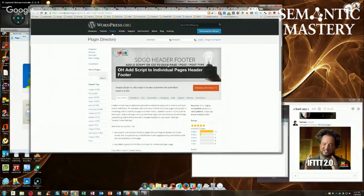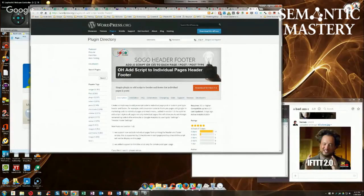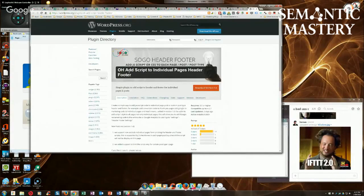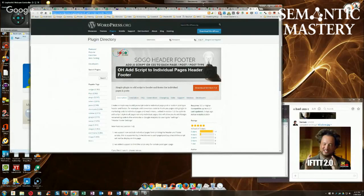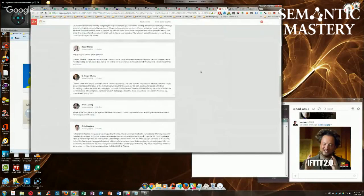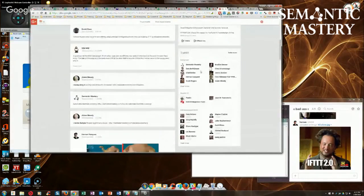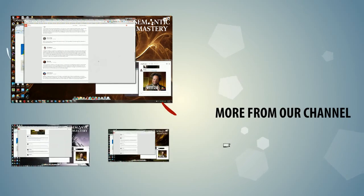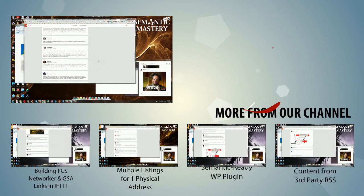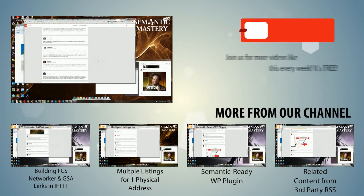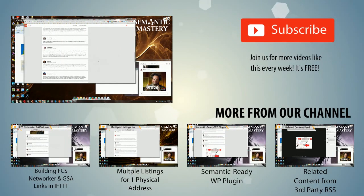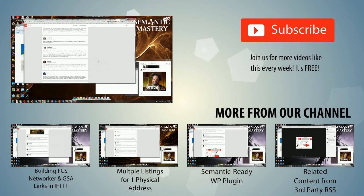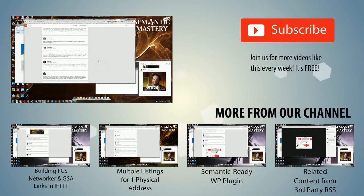OH add script to individual pages header footer. You can inject different JSON-LD code on different pages, so it's not a site-wide markup. It's just only specific to the pages you add it to. So I'm going to add this to the page, and you guys can use this.